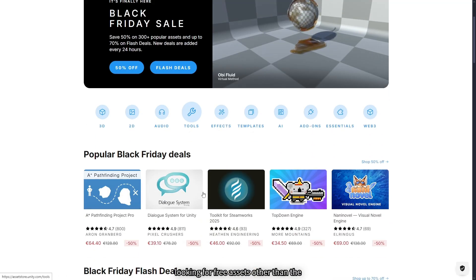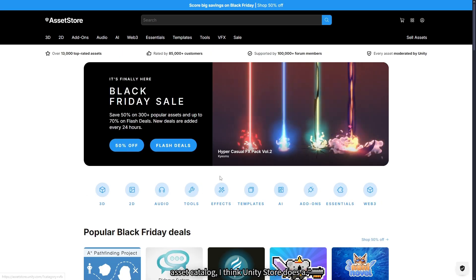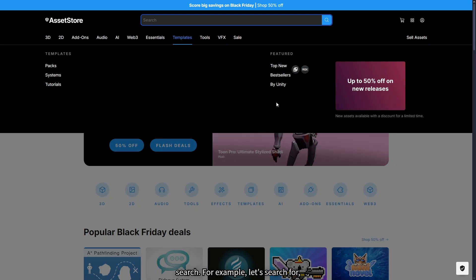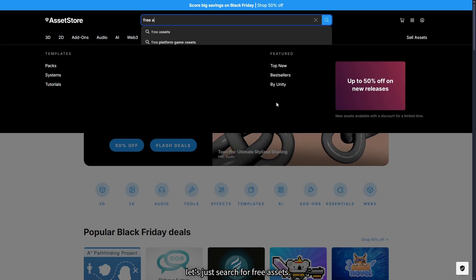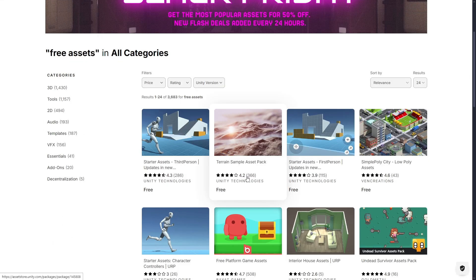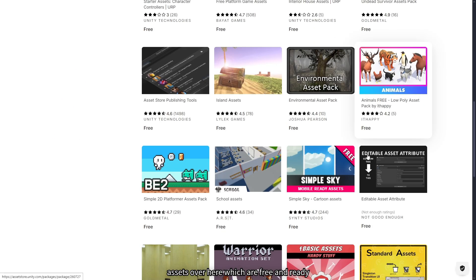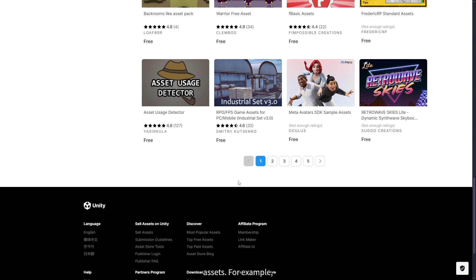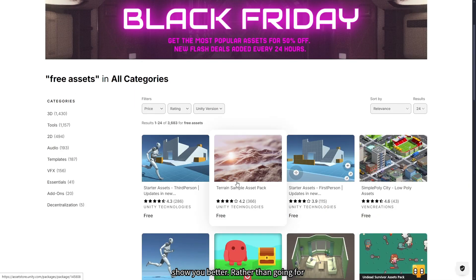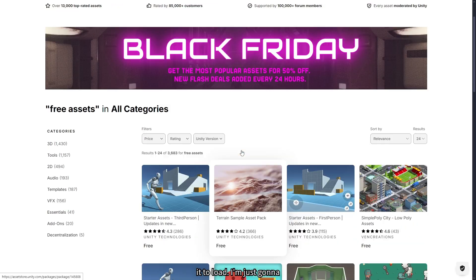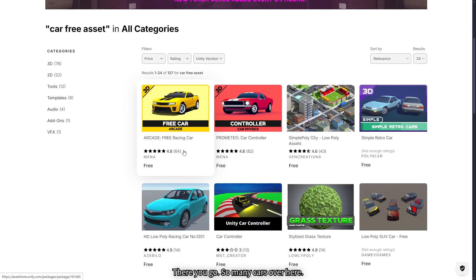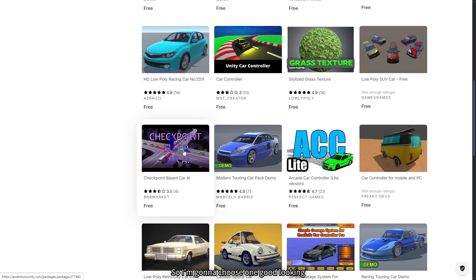There are hundreds of other methods — you can always create your own assets — but if you're looking for free assets other than the asset catalog, the Unity Store does a pretty good job. There are always sales all year round. If you're looking for free assets, just search 'free assets' and you'll see a lot of assets which are free and ready to go. Let's select a small model so I can show you better rather than heavy packages. I'll type 'car free asset' — there you go, so many cars. I'll choose one good-looking car.